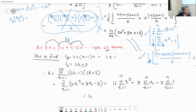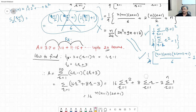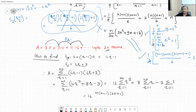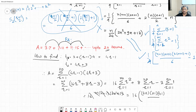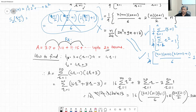Substituting n = 20: 16 × [20×21×41/6] + 8 × [20×21/2] − 3 × 20. Computing these: 16 × 2870 + 8 × 210 − 60, which equals 45,920 + 1,680 − 60 = 47,540.